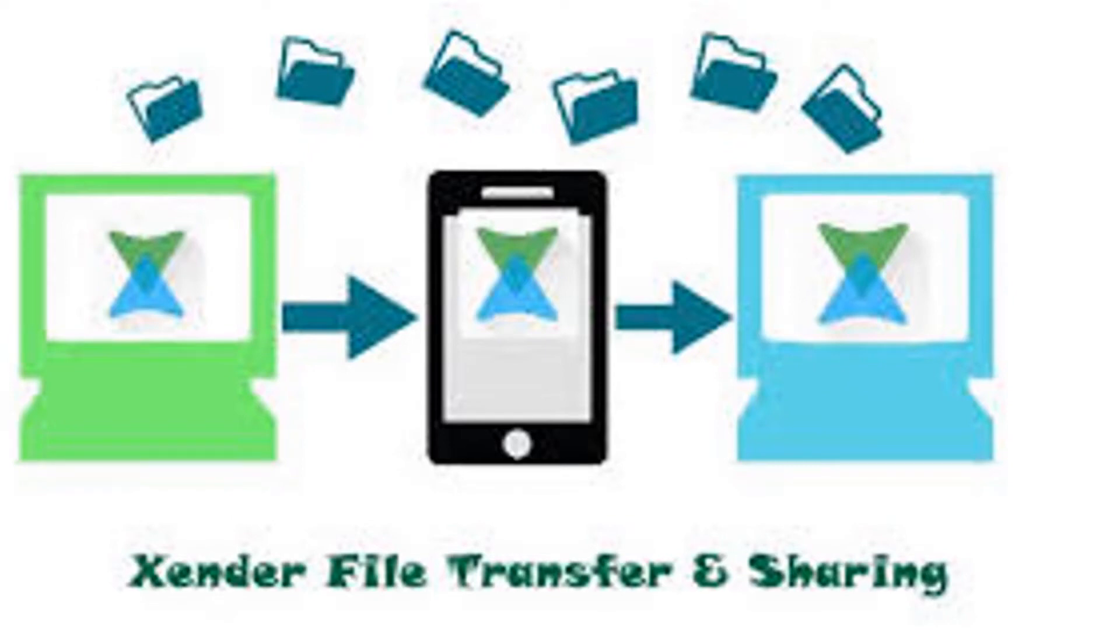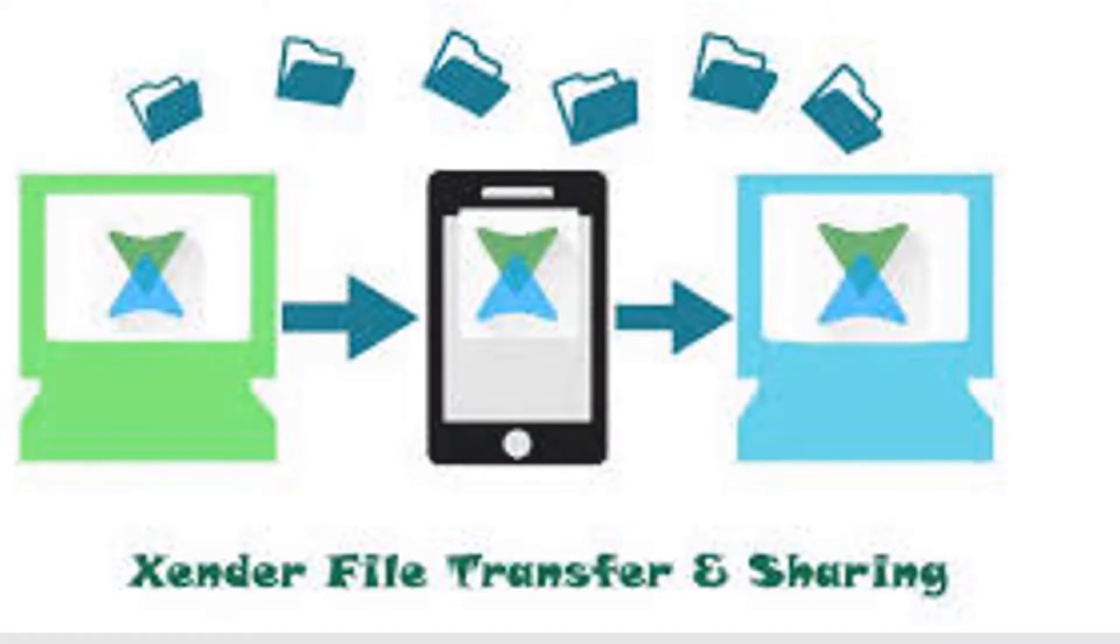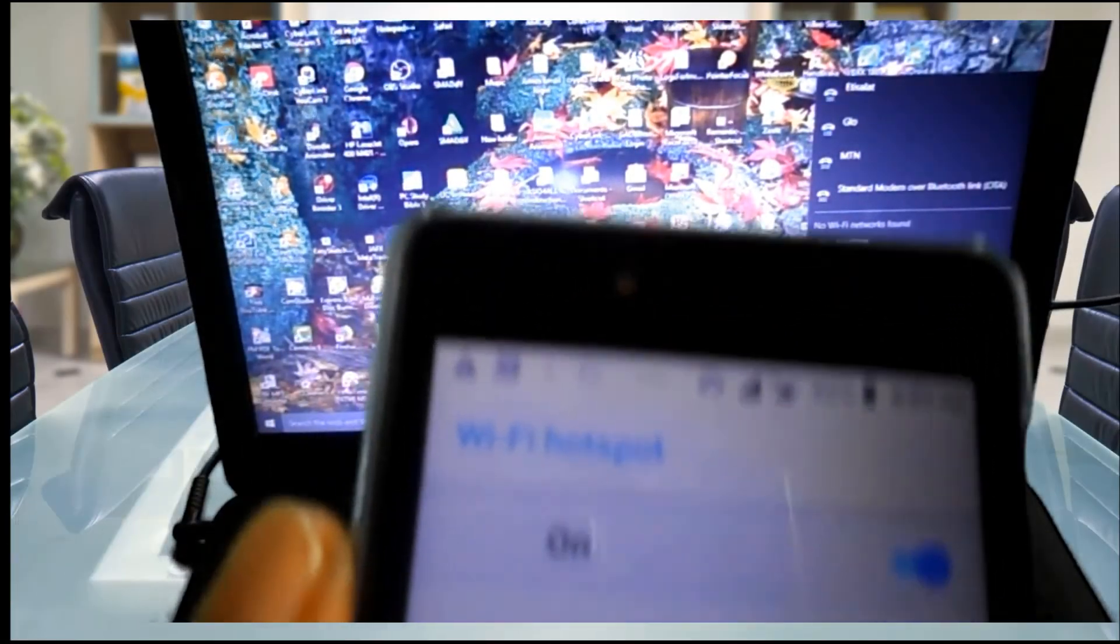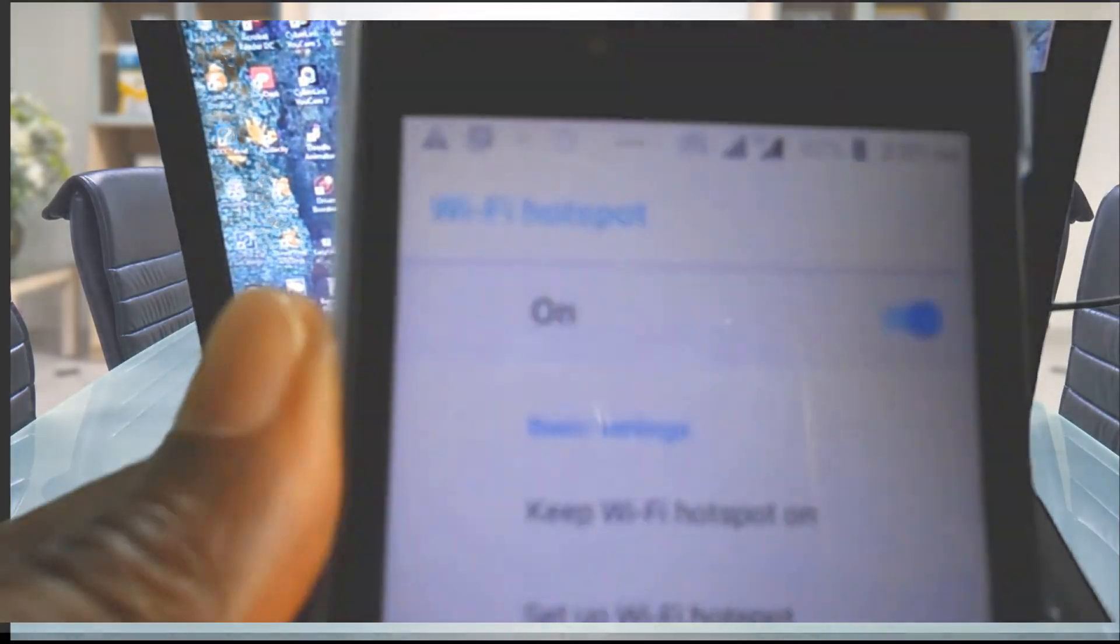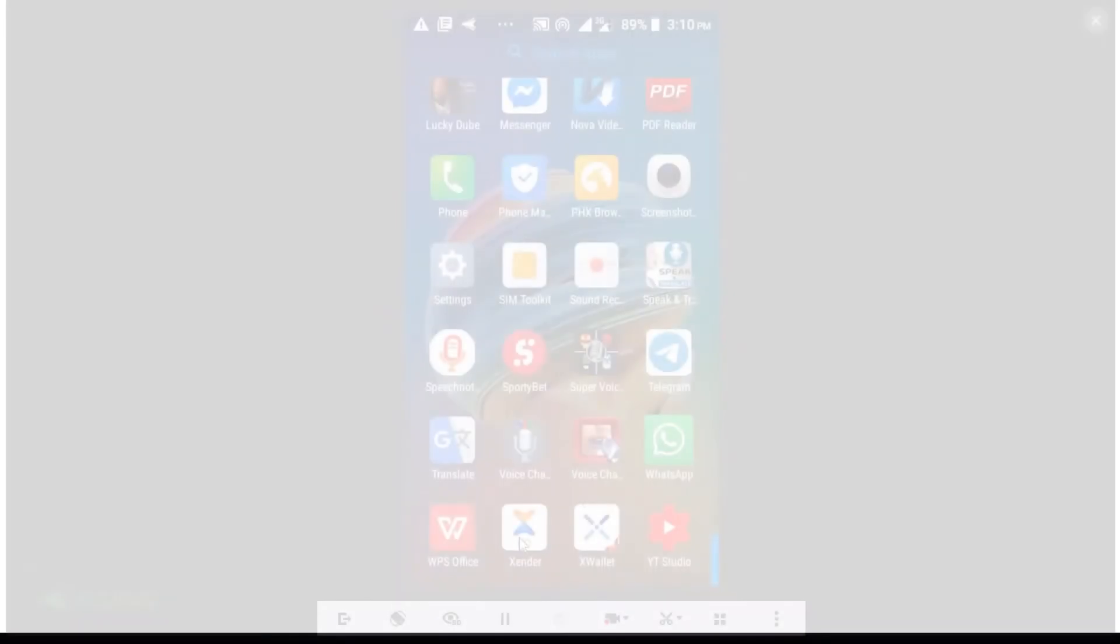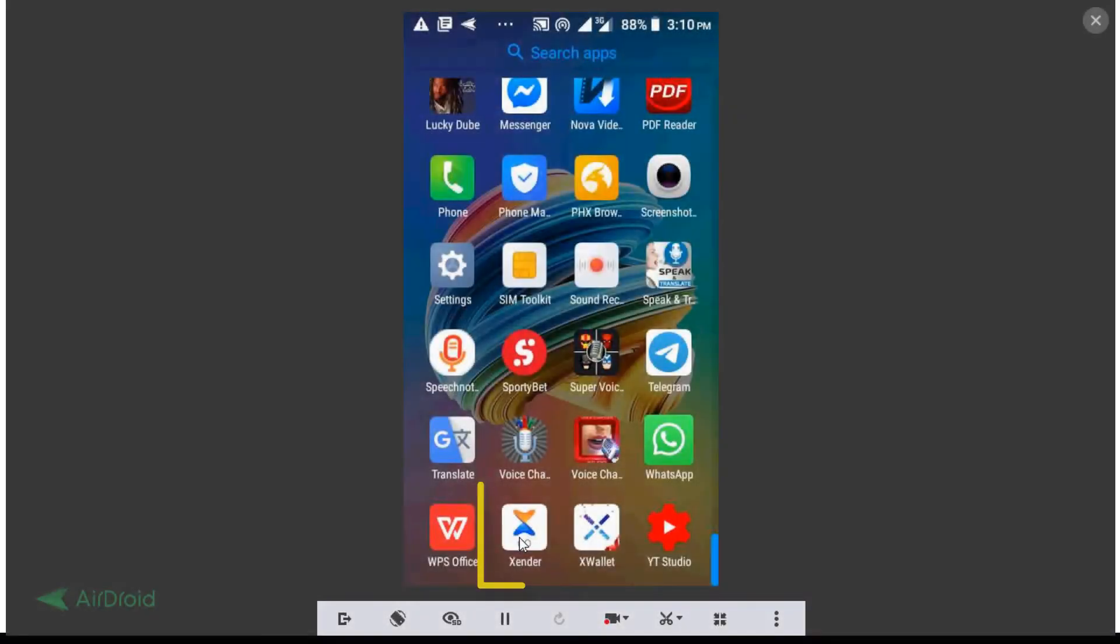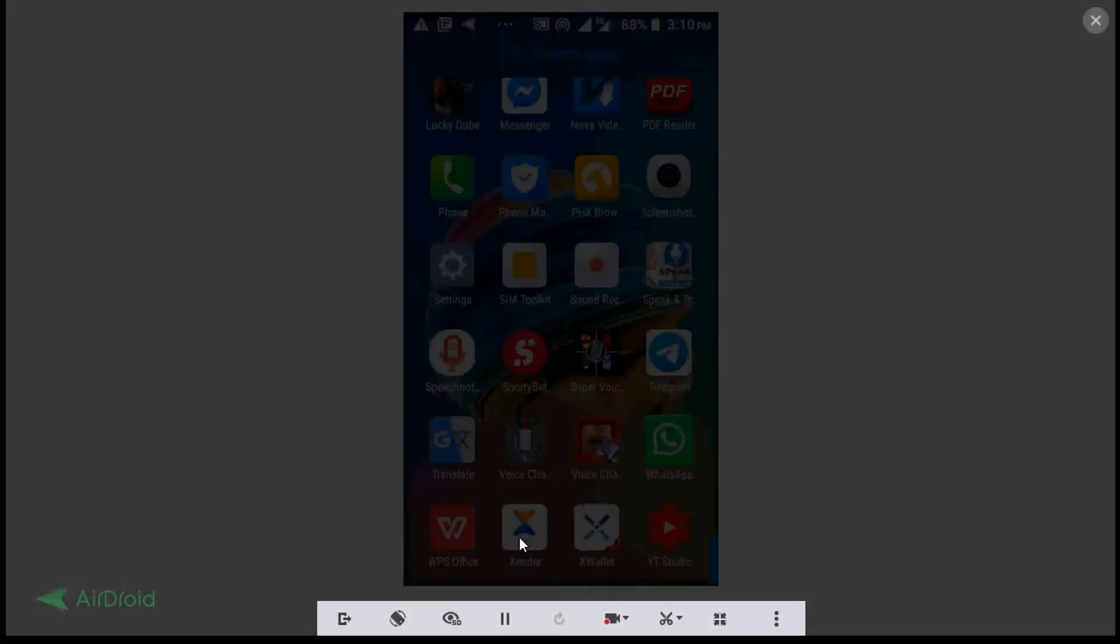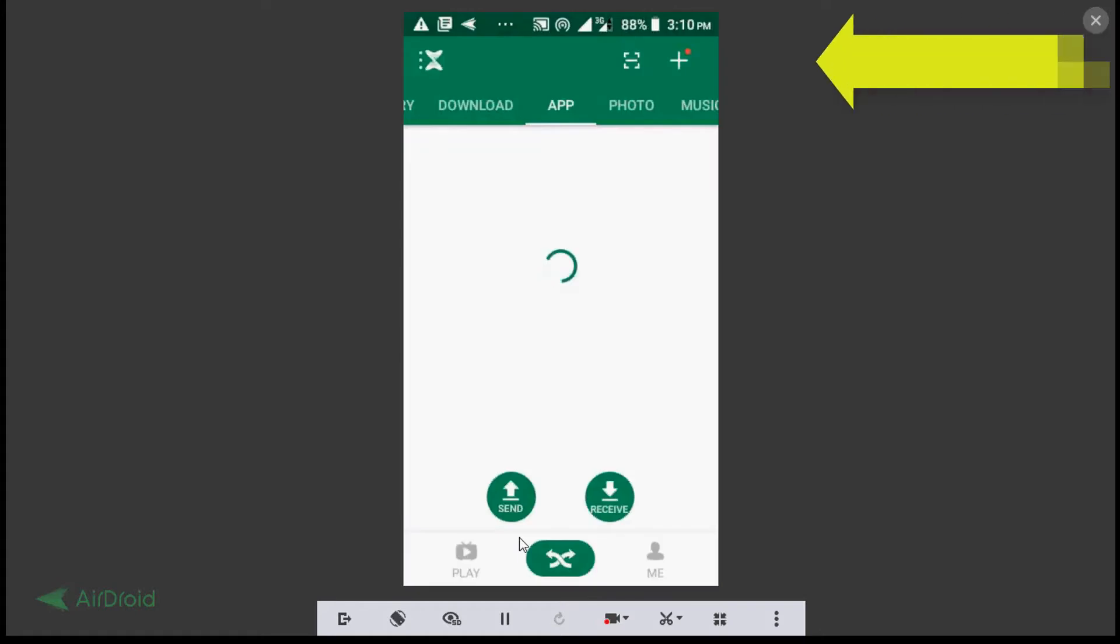The first thing you should do is to have Xender app installed on your Android device. Now connect your phone and your PC to the same Wi-Fi. Open up your Xender app on your phone and tap on the plus sign at the top right hand corner of your phone.